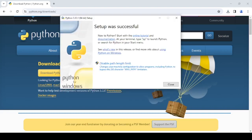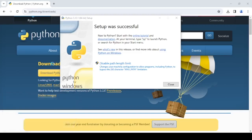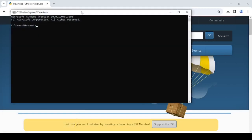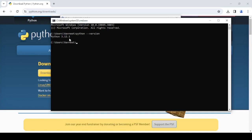So once this gets installed, we'll come back. You can see that Python setup was successful. In order to verify whether it is installed or not, open Command Prompt. And you need to write Python version. Python hyphen hyphen version. If you are able to see the version of the Python, that is 3.12.1 currently, it means that it has been now installed.